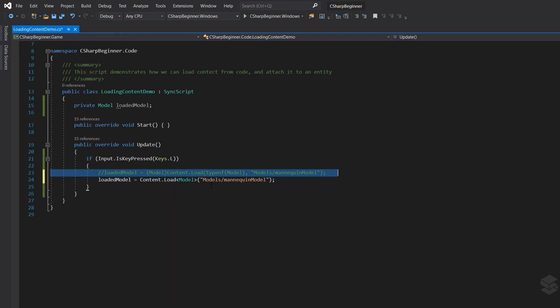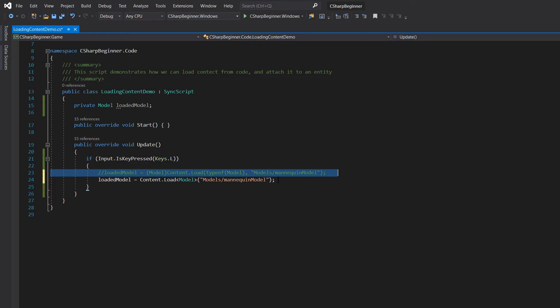Also be sure that the path that we fill into our parenthesis here is case sensitive. So be sure to use capital letters where your path or your asset has them.